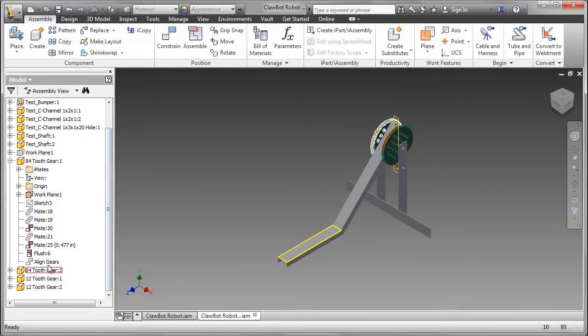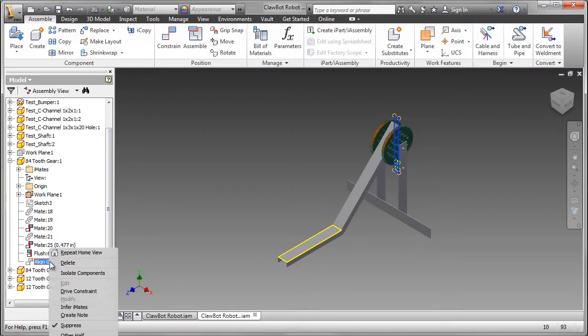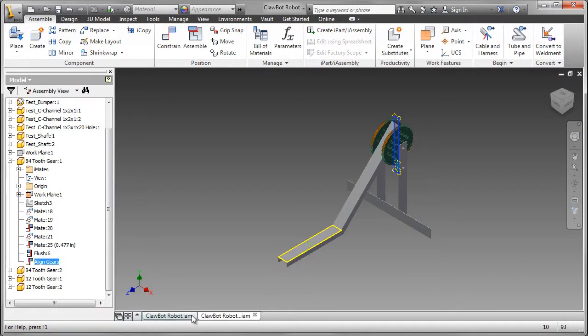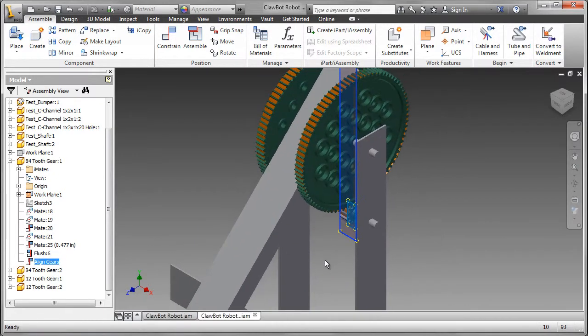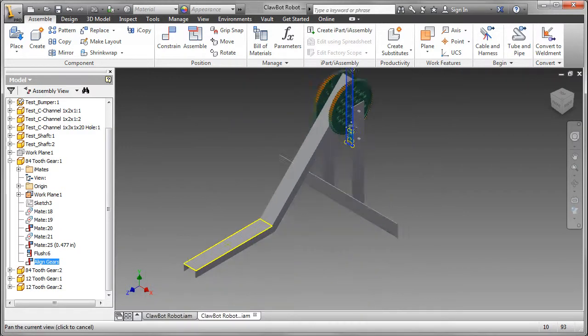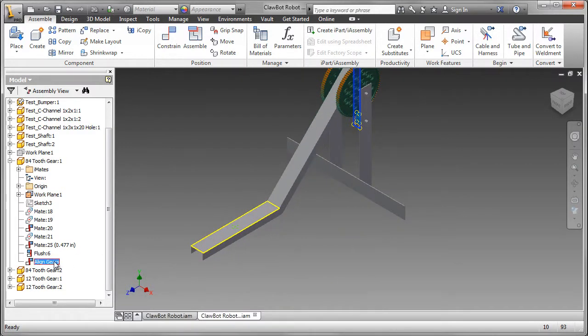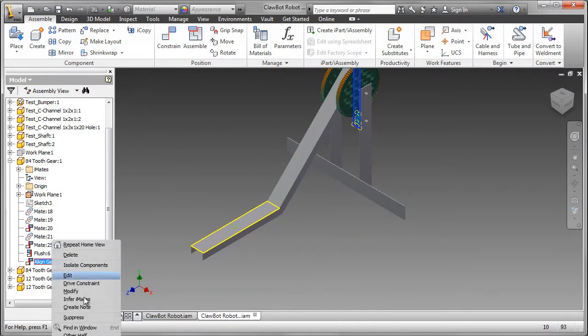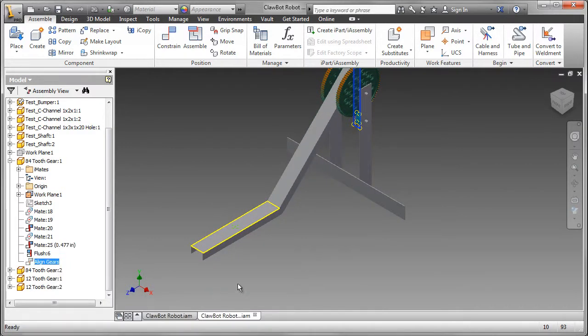For the gears, I've created a constraint called Align Gears. If we move the gears they may not be perfectly aligned so I've set them up properly using workplans. I have to turn that off so it can move.